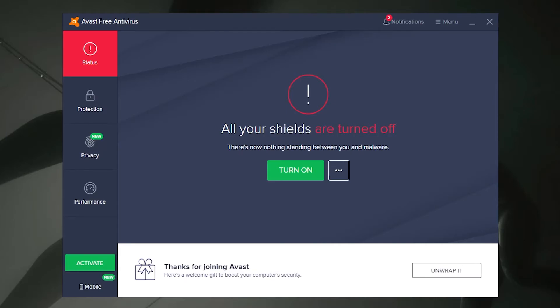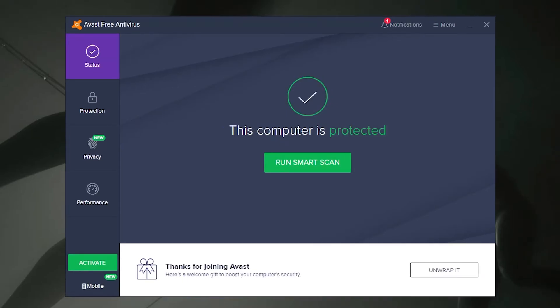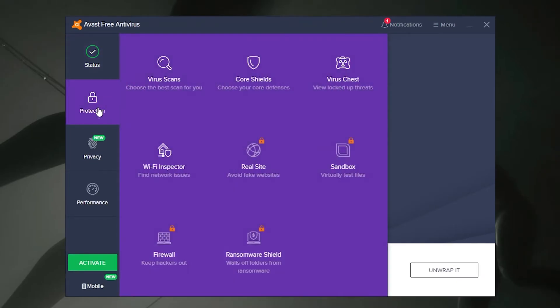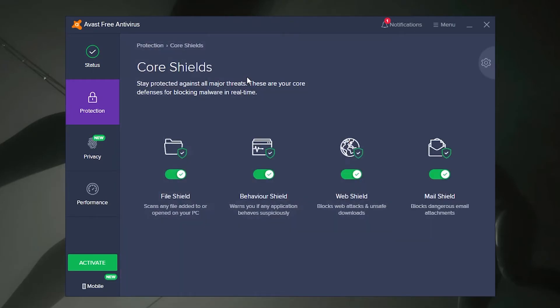Start by opening your Avast user interface and once inside, select the Protection tab located on the left-hand side. From the options, find the Core Shields tab and select it. Inside this tab you will find all your shields and which ones are active. Each shield will have an on and off toggle, and if you have them all activated each toggle will be set to on.